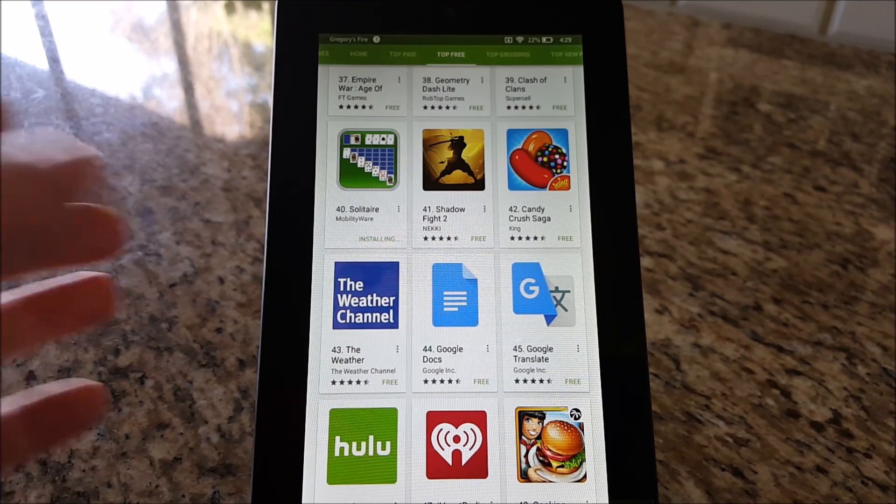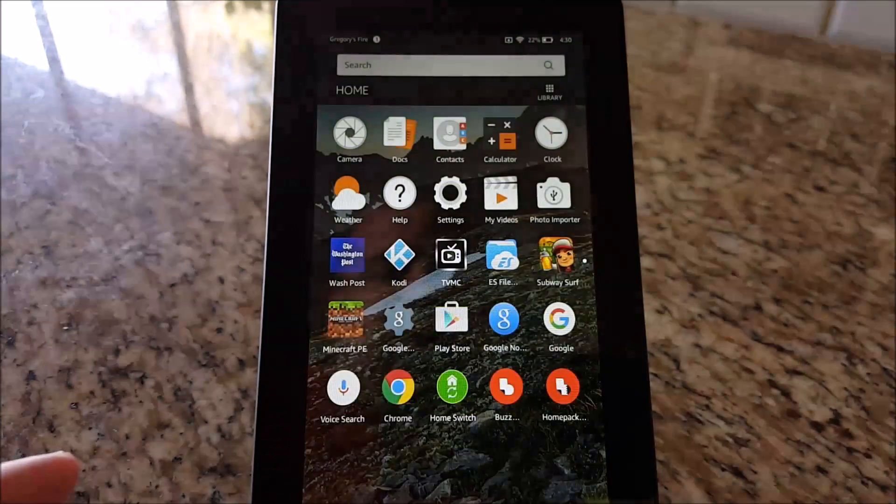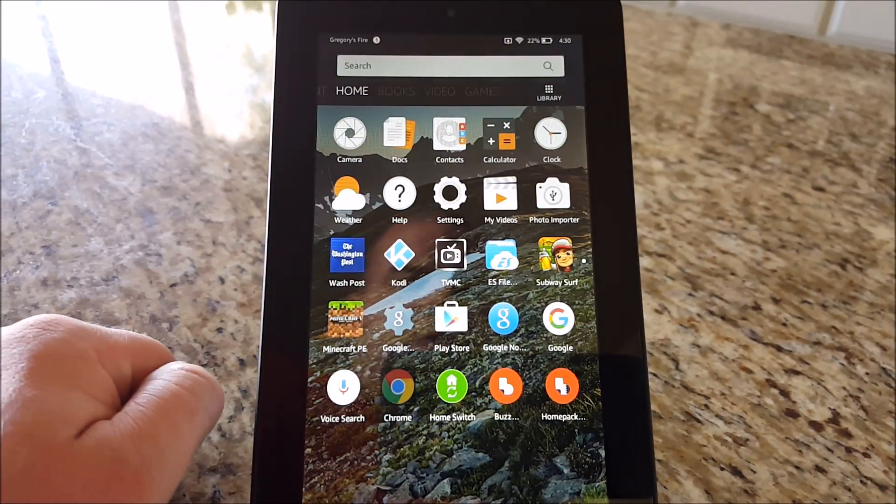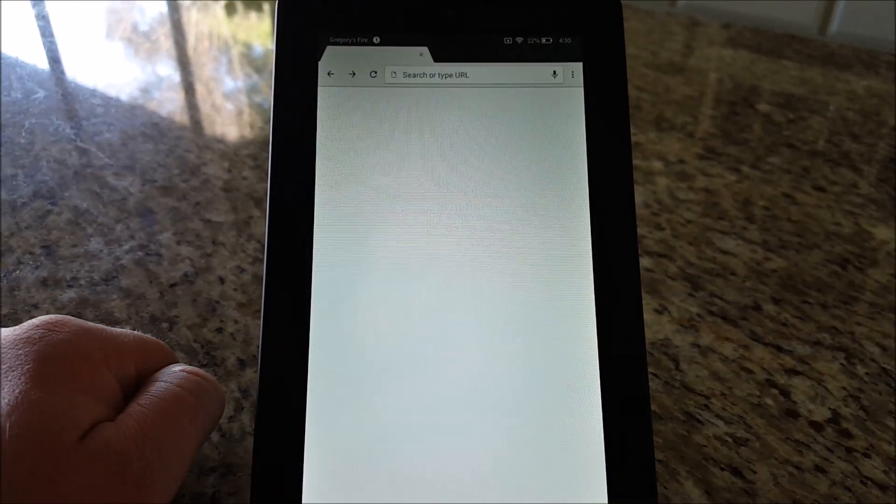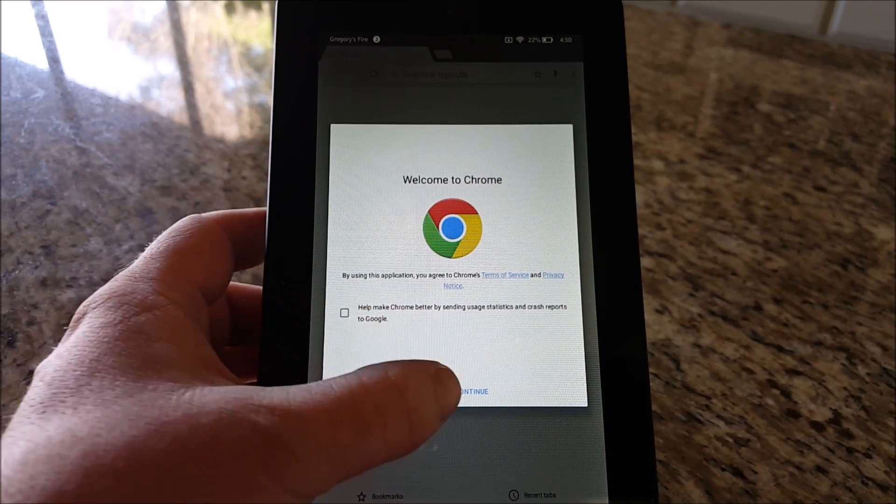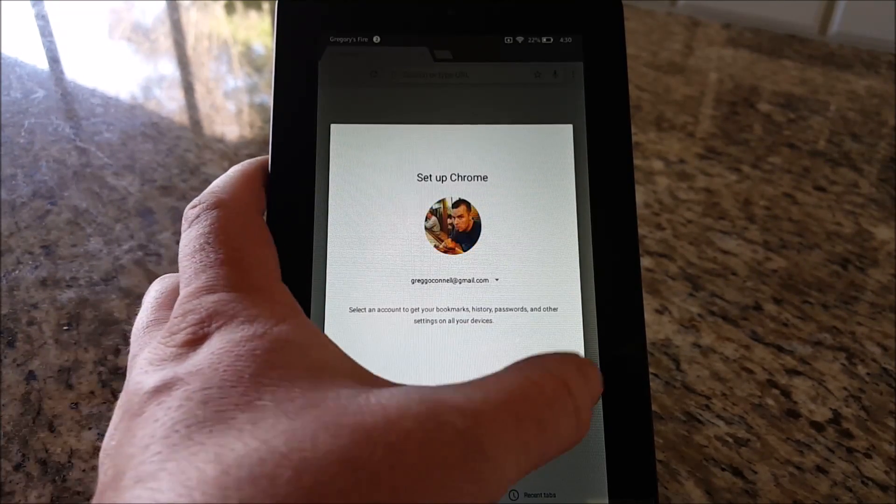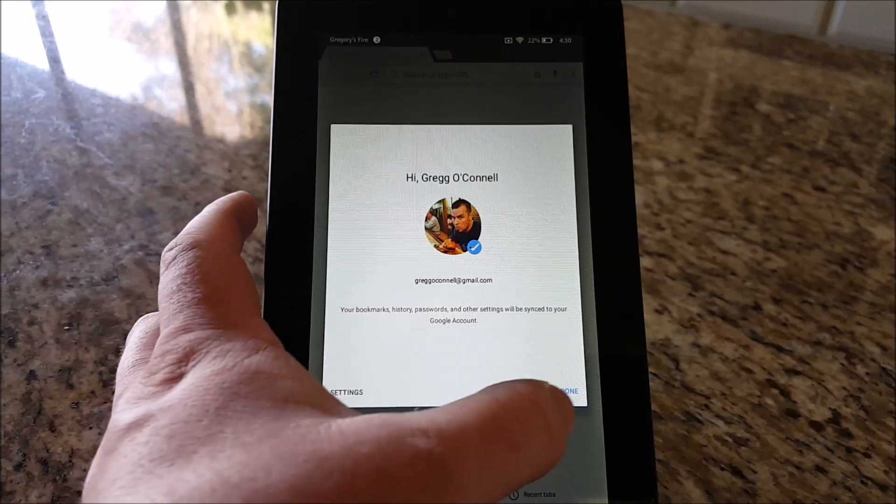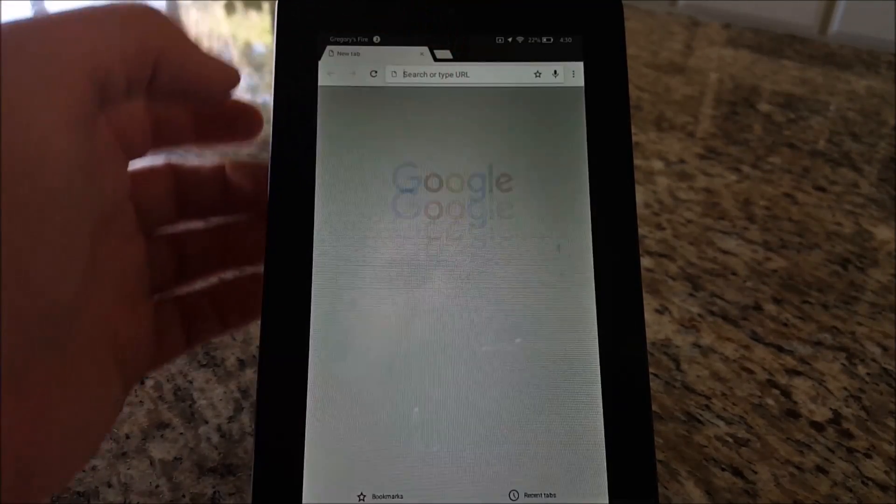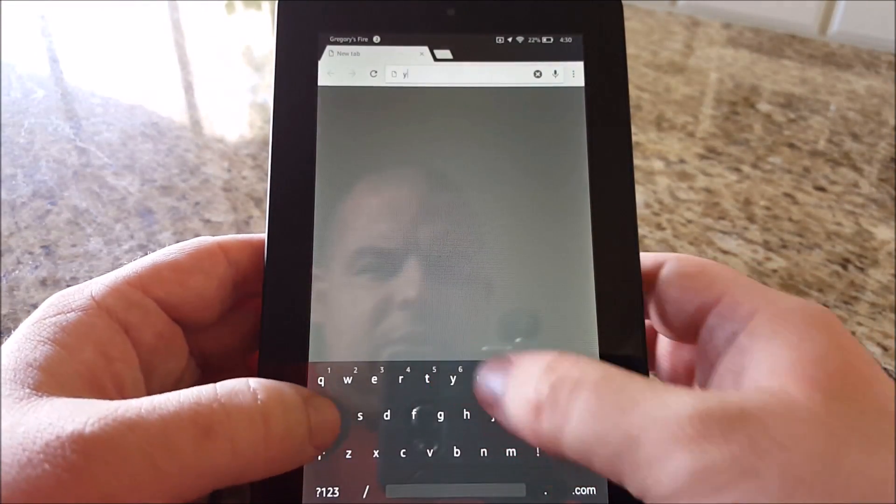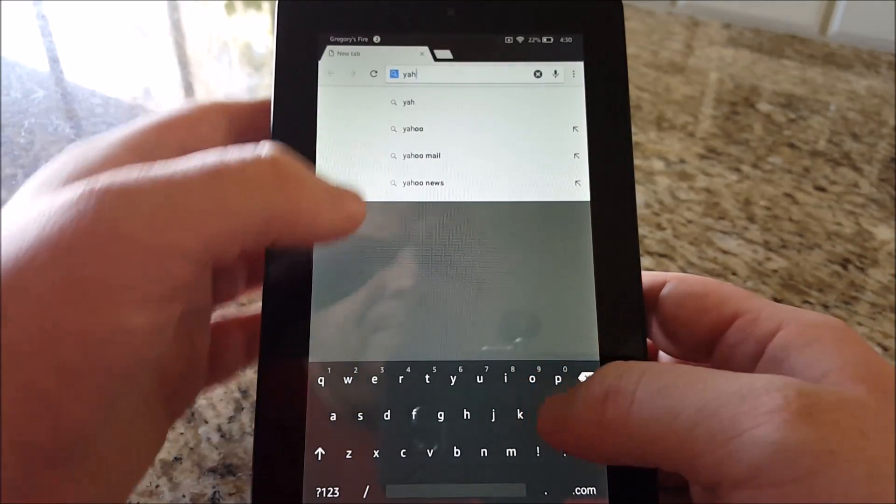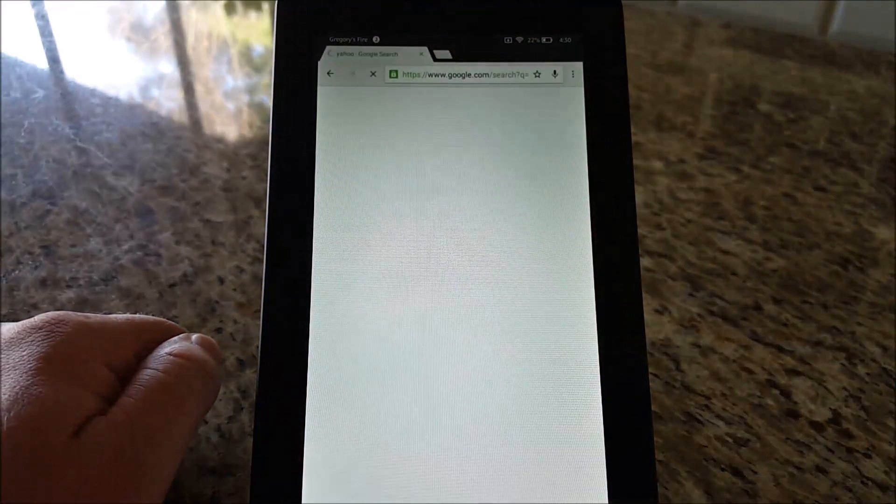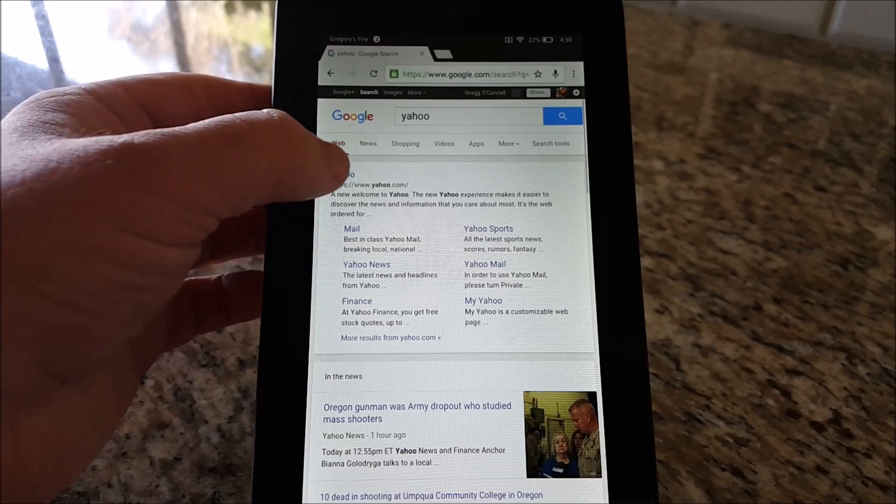While that's installing, I'm going to hit the Home button. I did download Chrome. Let's see if Chrome works. And you can see it does. I'm going to hit Accept and Continue, Sign in, Done. I'll go to Yahoo and you can see that it searches.